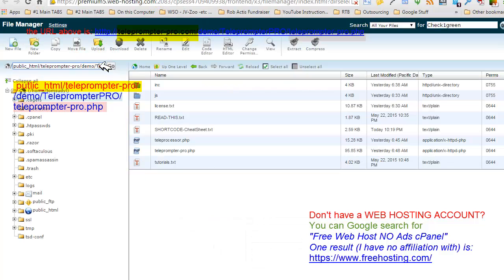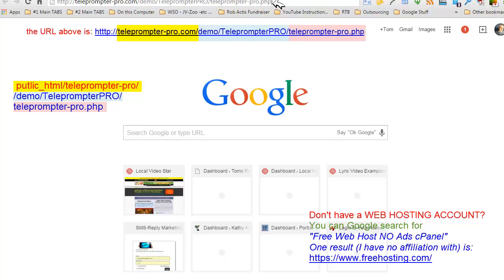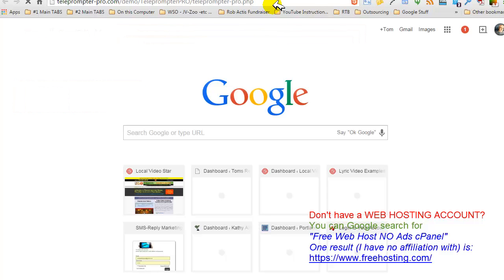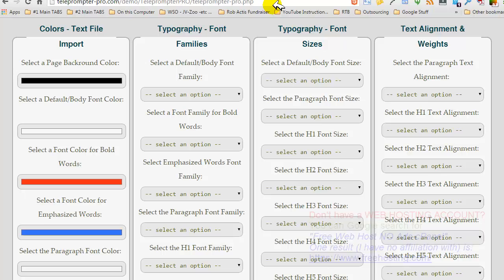So demo, and then teleprompter pro. It's in the demo folder, and then the Teleprompter Pro folder in there. And then we have teleprompterpro.php. This is the file that we want. We're going to hit enter. And there we have it.